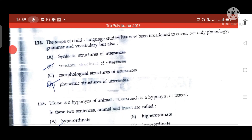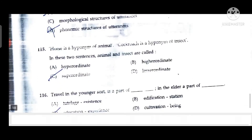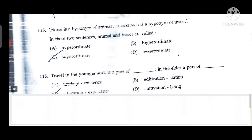Question 113: Anita Desai's novels are existential in tone, for they deal with the contradictions and predicaments faced by individuals in the struggle of life. Question 114: The scope of child language studies has now been broadened to cover not only phonology, grammar, and vocabulary but also the semantic structures of utterances.